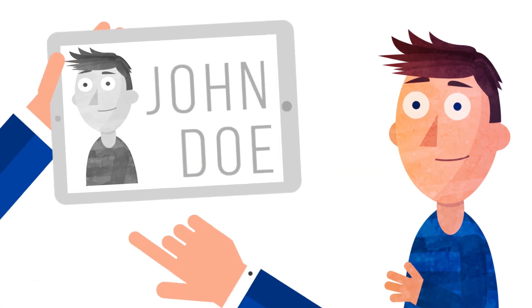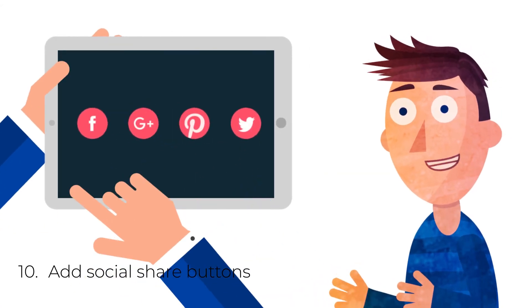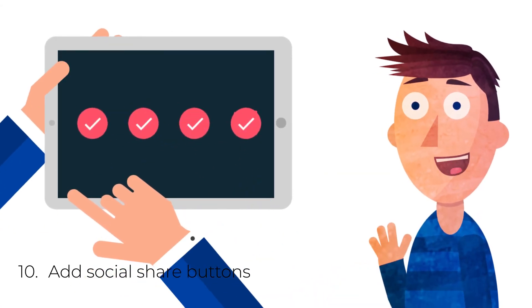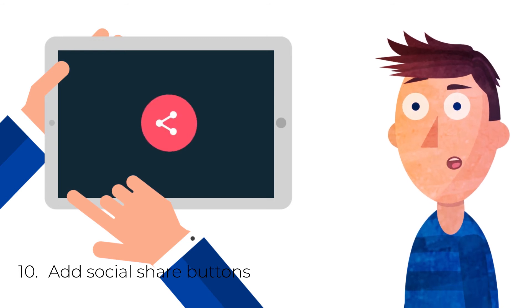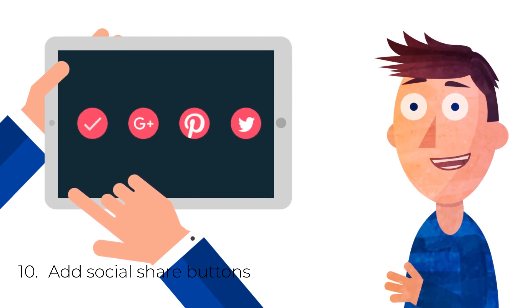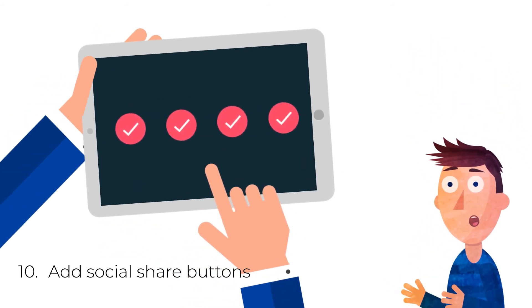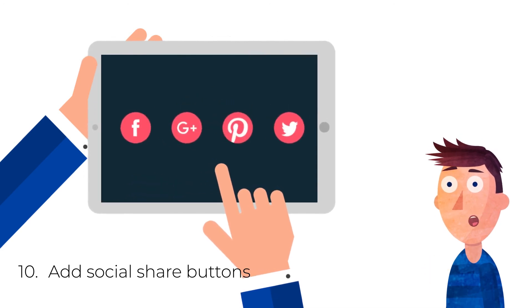10. Add social share buttons. Include social share buttons on your landing page to encourage visitors to spread the message. Share buttons give you additional exposure when people repost your page on their own social media feeds.